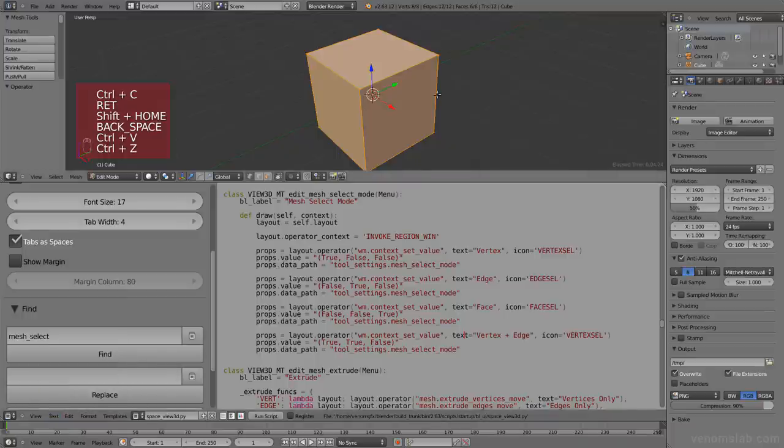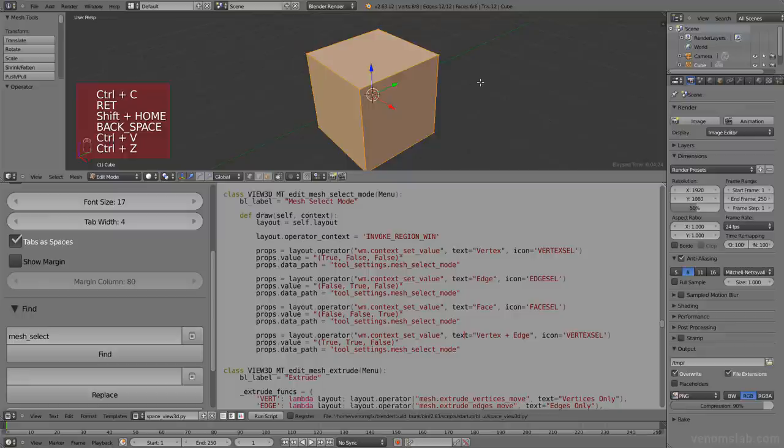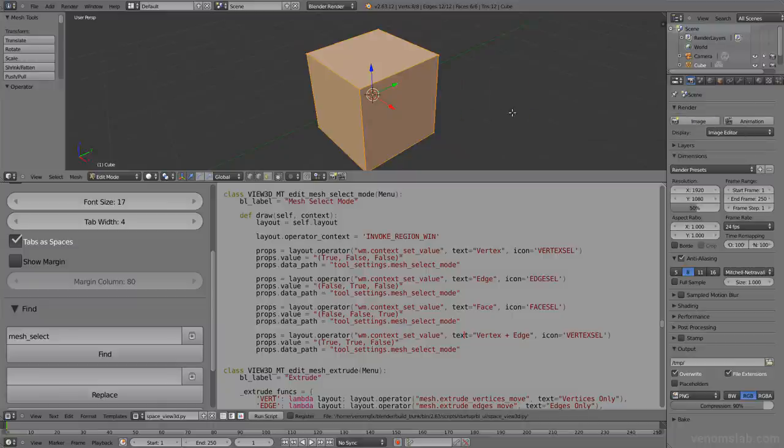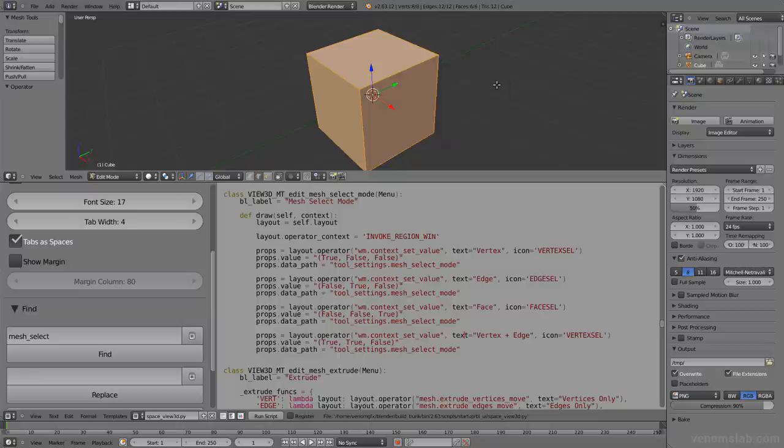And now we need to reload all the scripts. We'll do that by hitting F8. And that will reload all the buttons in the interface. So control tab. And here we go. Vertex plus edge. And it enables these two options. So I can switch edge, face, and then vertex plus edge. Awesome.